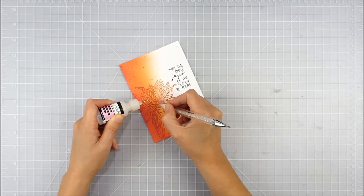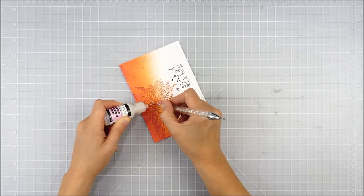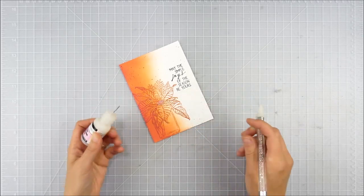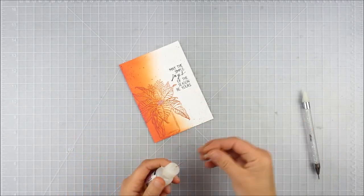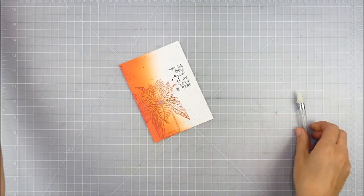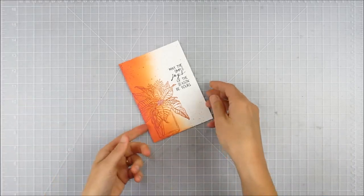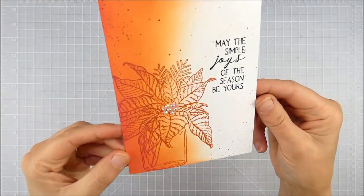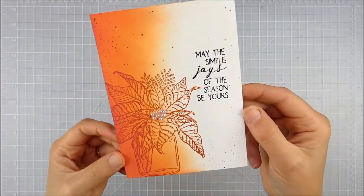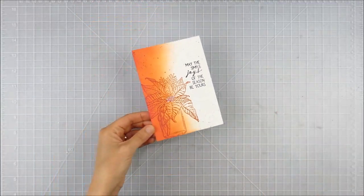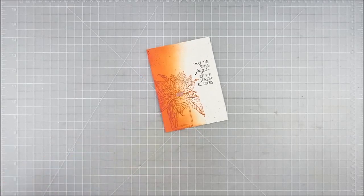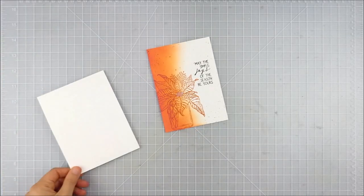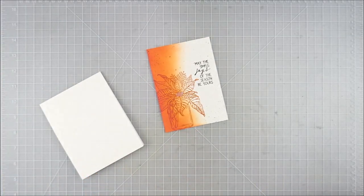I'll hold it up here in just a second so you can see that fun little bit of sparkle we get from those in the center, and just a touch of dimension and something fun to that image.